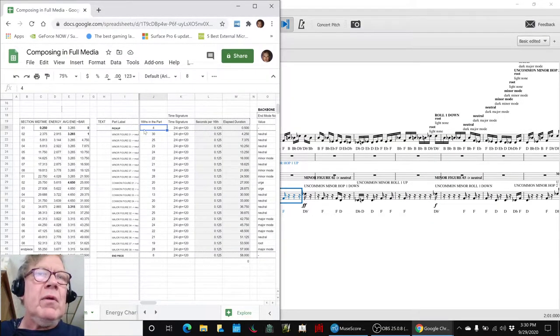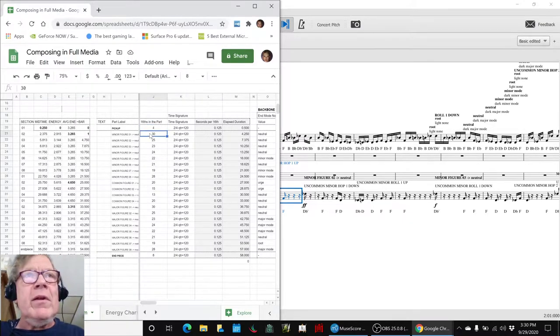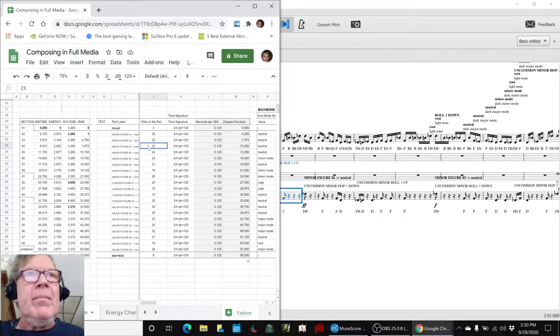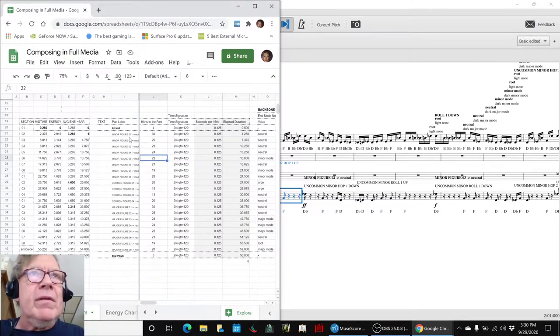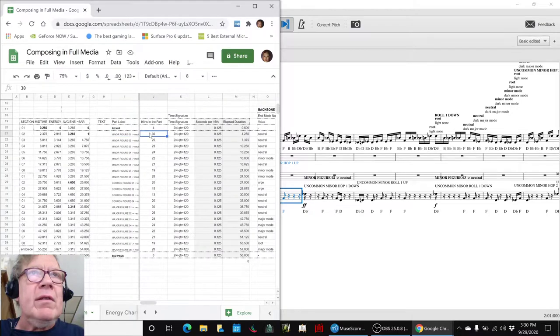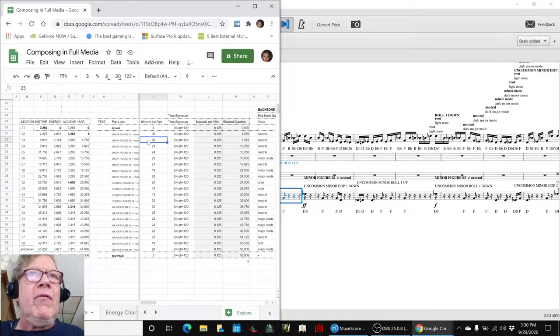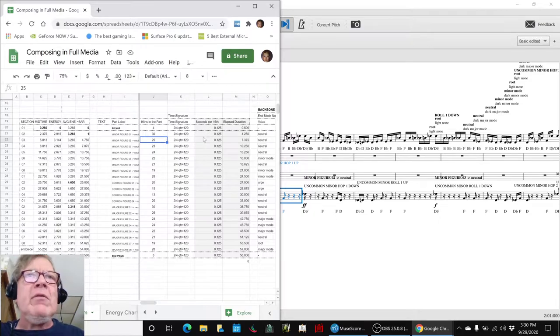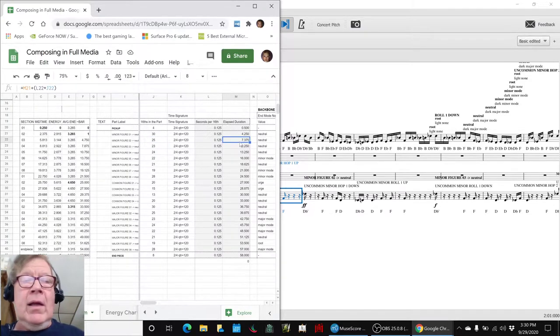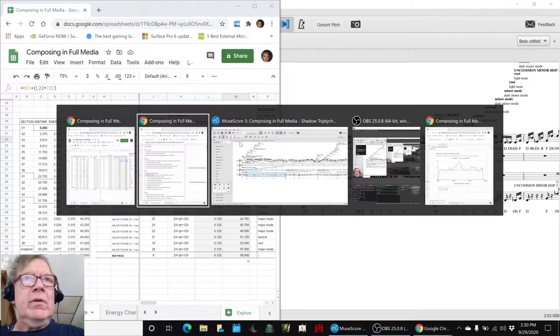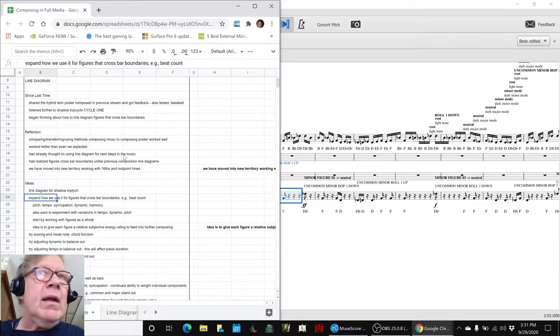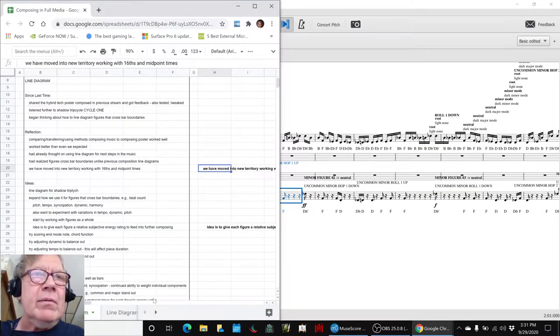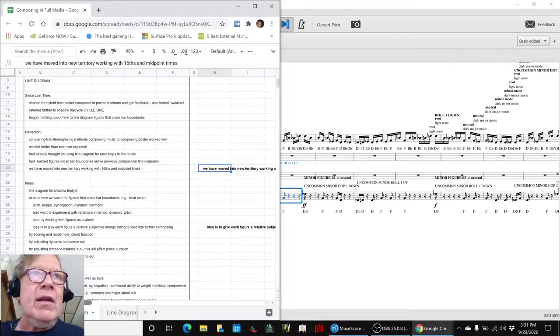So that represented a significant expansion between what we have done in the past. We were able to incorporate it by just showing instead of how many bars are in each part. So major figure, minor figure one has thirty sixteenth notes, minor figure two is twenty-five sixteenth notes and so on. We were still able to figure out the elapsed time. This is new territory, moving into working with sixteenth notes and midpoint times.